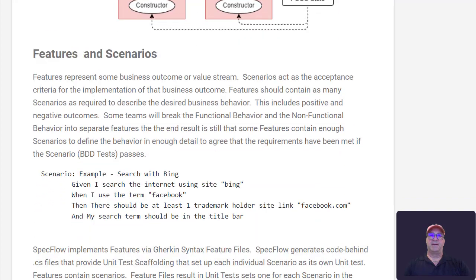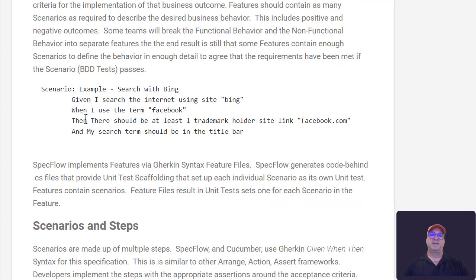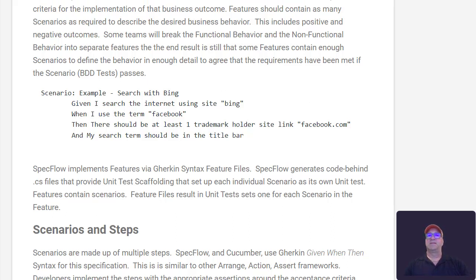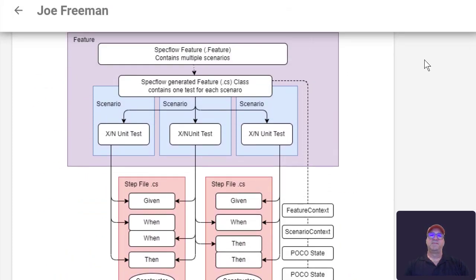If we come down here, we can see this is a scenario - given, when, then. And what that means is we'll have four steps, four step functions that will be out there that match that syntax. And the way this works is when you run the test, you run all the tests in the feature because it's a single code behind file.